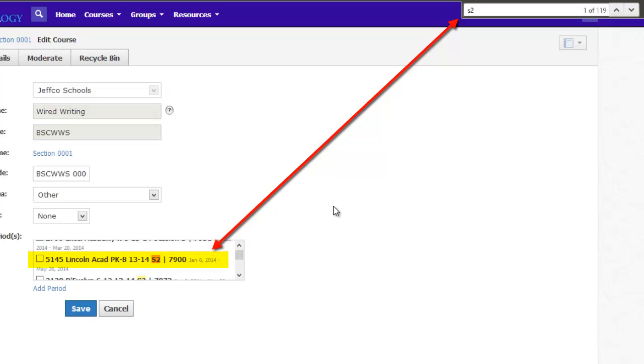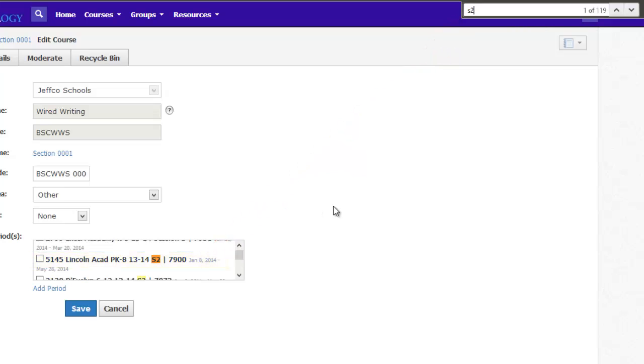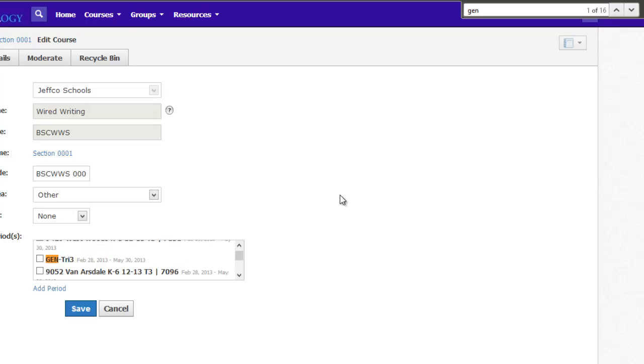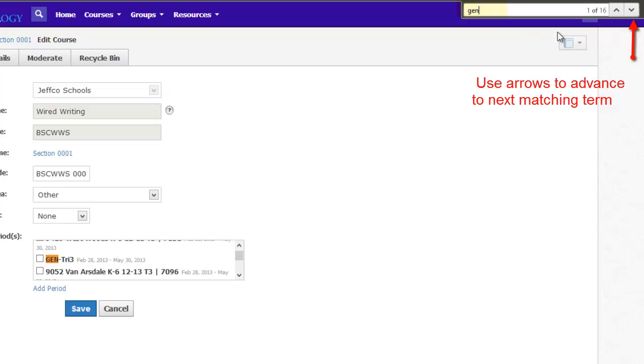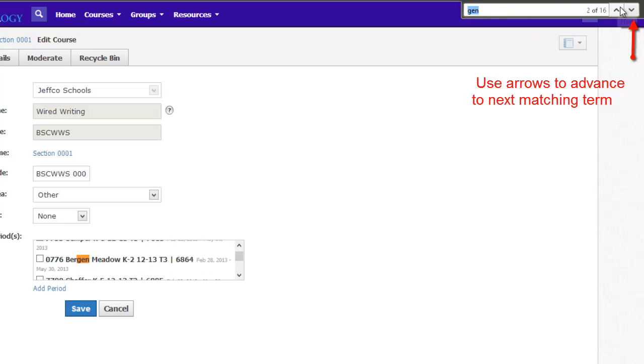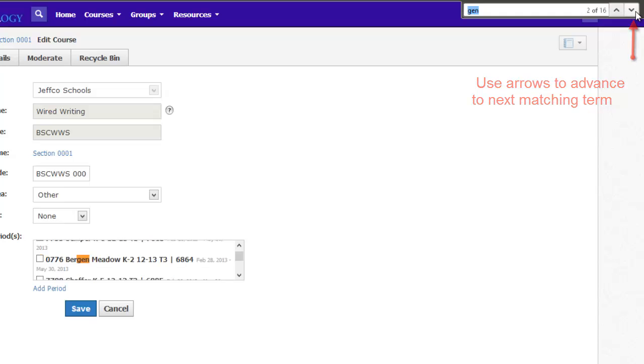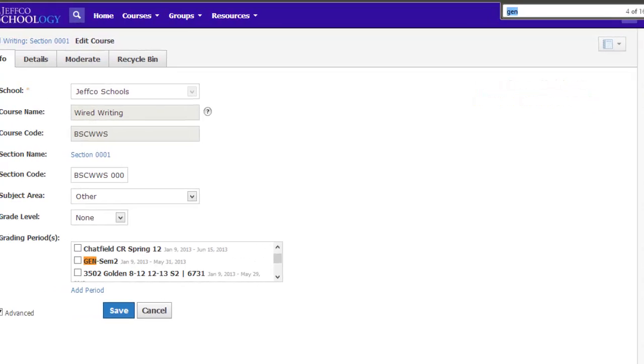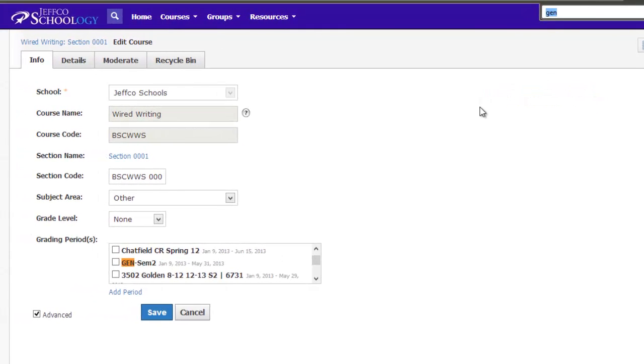Even though I am not at Lincoln Academy, I could use this grading period because its dates match the time period my students need access to the course. If you want to use a generic grading period, simply type GEN for generic in the search box. I will use the arrows to advance through the search matches, which helps me quickly find Generic Semester 2. I will choose that and click Save.